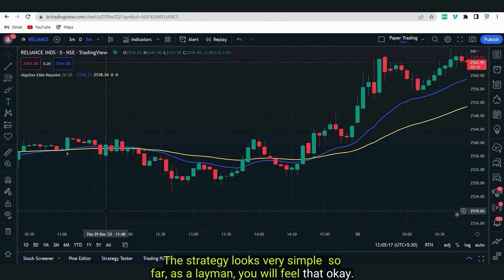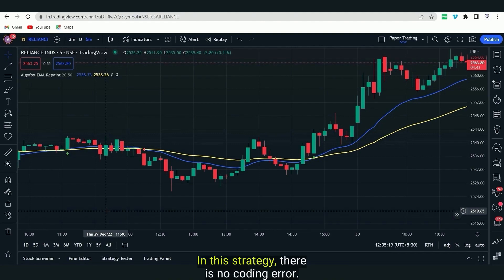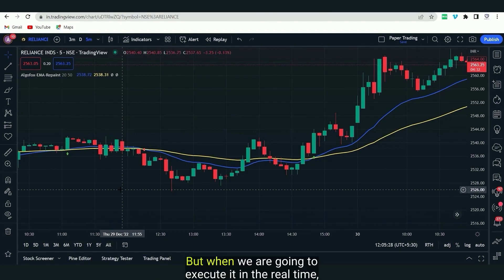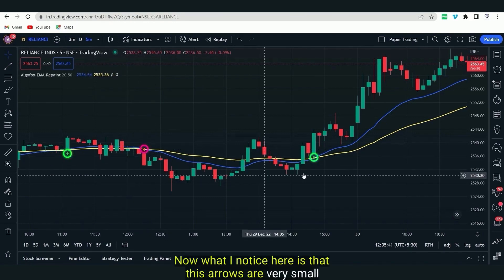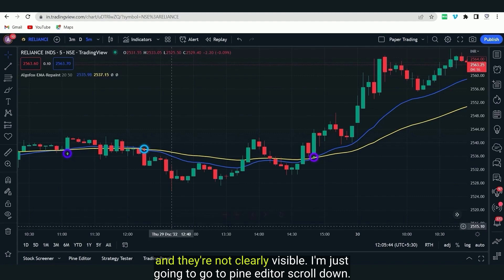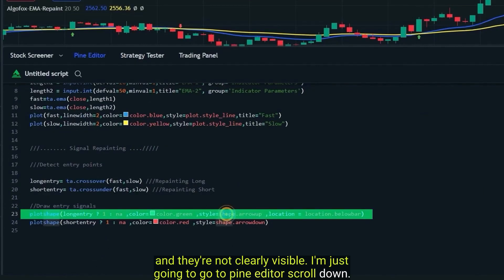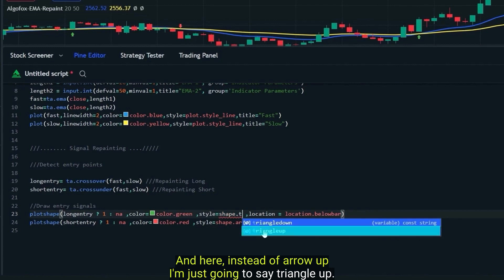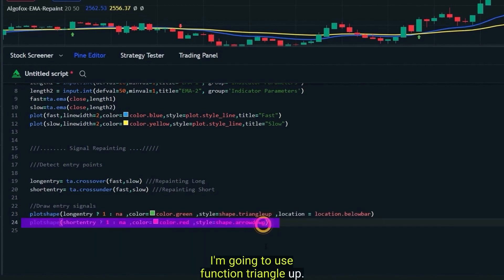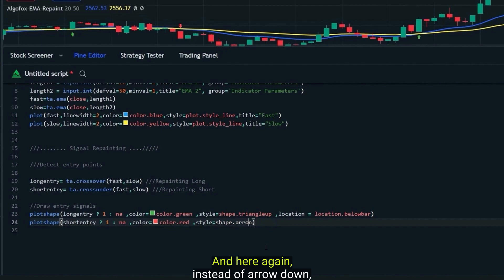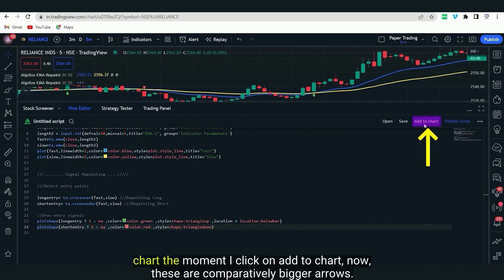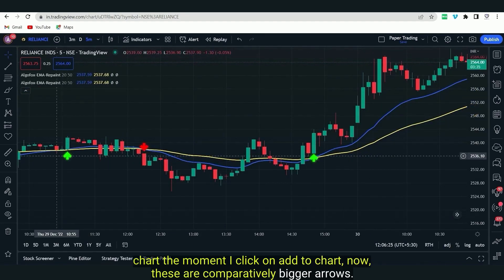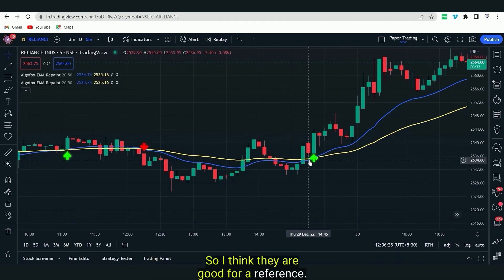The strategy looks simple so far — as a layman you might feel there is no coding error. But when we execute it in real time, you will notice how exactly the strategy will misbehave. I notice the arrows are very small, so I'm going to go to the Pine Editor and change arrow up to triangle up and arrow down to triangle down, then click Add to Chart. Now these are comparatively bigger arrows, good for reference.